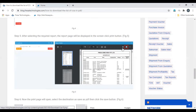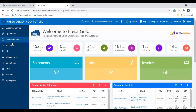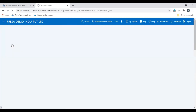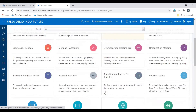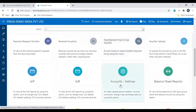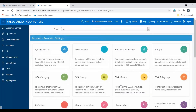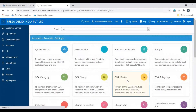Click the download icon to download the list of COA in PDF. This is the process — let's see this in the Fresa application. Open the Accounts module, scroll down, select Account Settings, and then select COA Master.